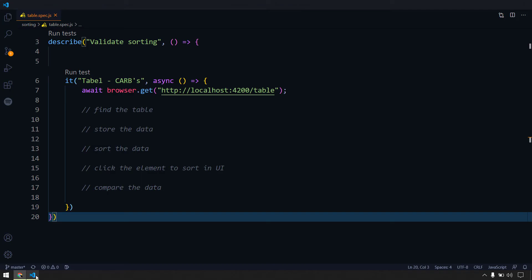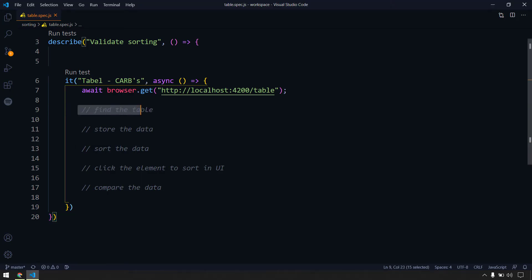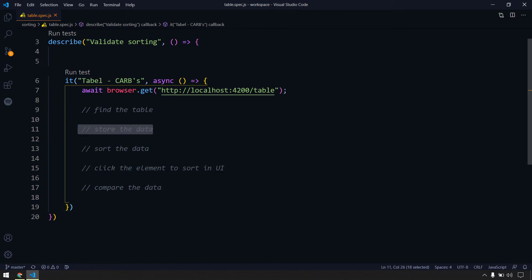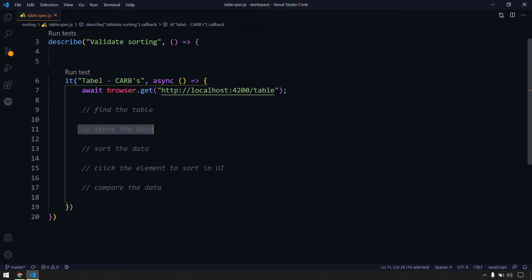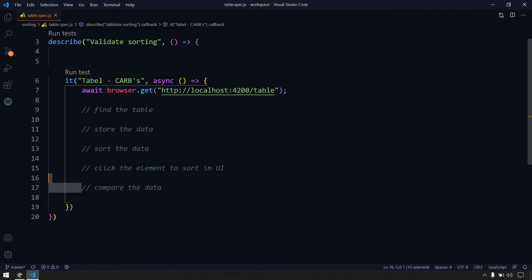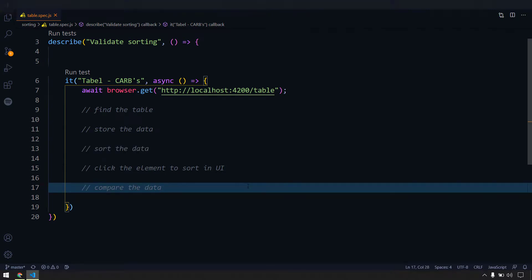The basic idea is very simple. We have to first find the table and then store all the column data. We'll sort the data, then click on the element, retrieve all the data again, and compare it with the already stored sorted data. Let's see in code how to do that.